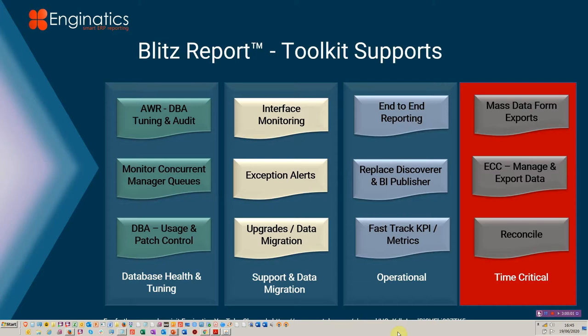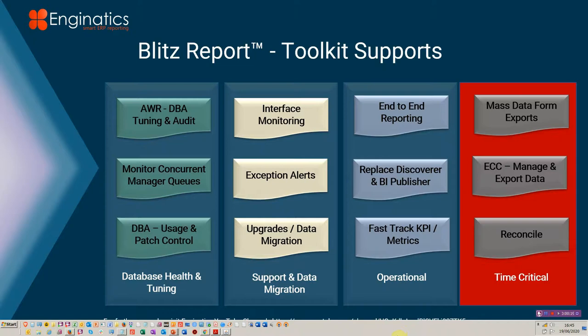Hello and welcome to this Blitz implementation and project support toolkit part four. This was originally played at the Scotland OUG on the 11th of June. I'm just going to go through it and help cover some areas that were perhaps missed by participants. My name is Glenn Whelan. I work for Enginatics. I've been working with Oracle EBS since the early 90s when they spoke through Oracle support.